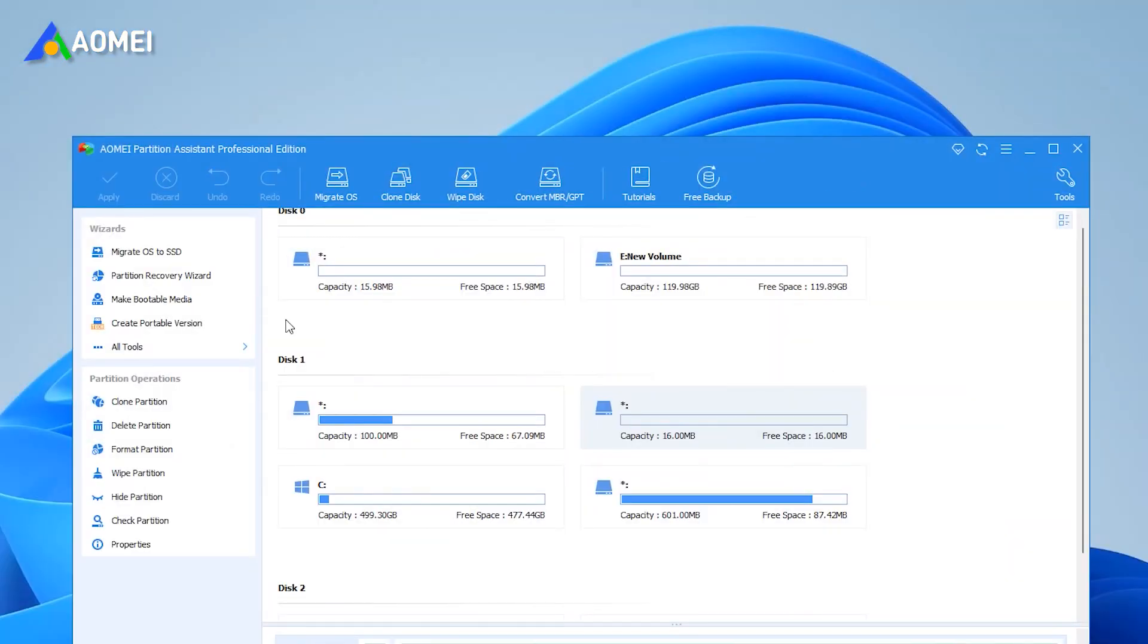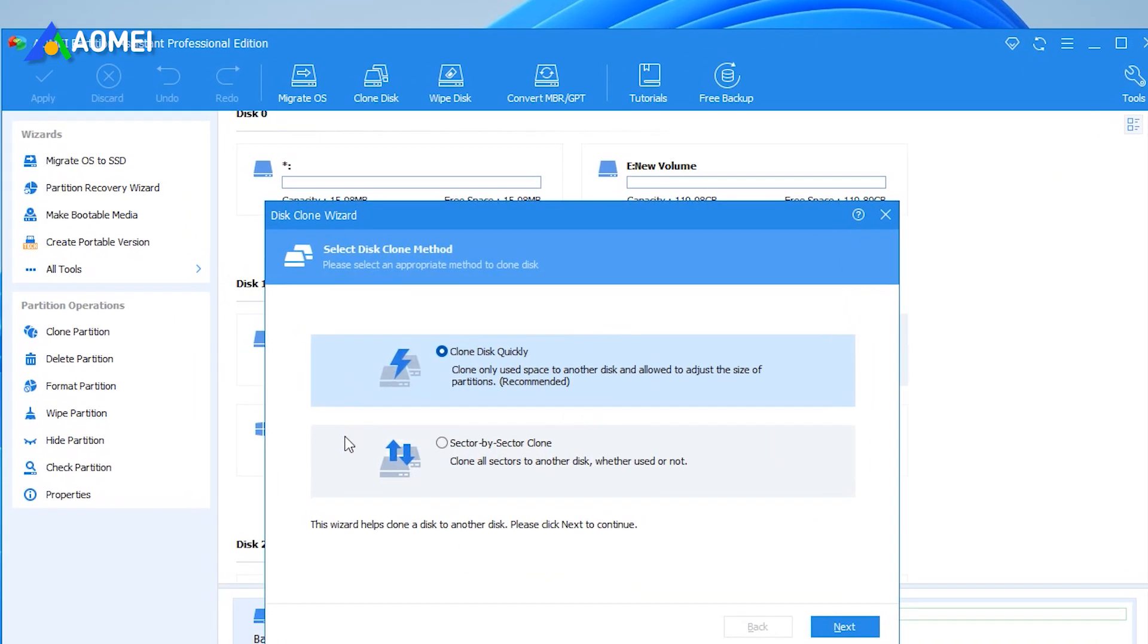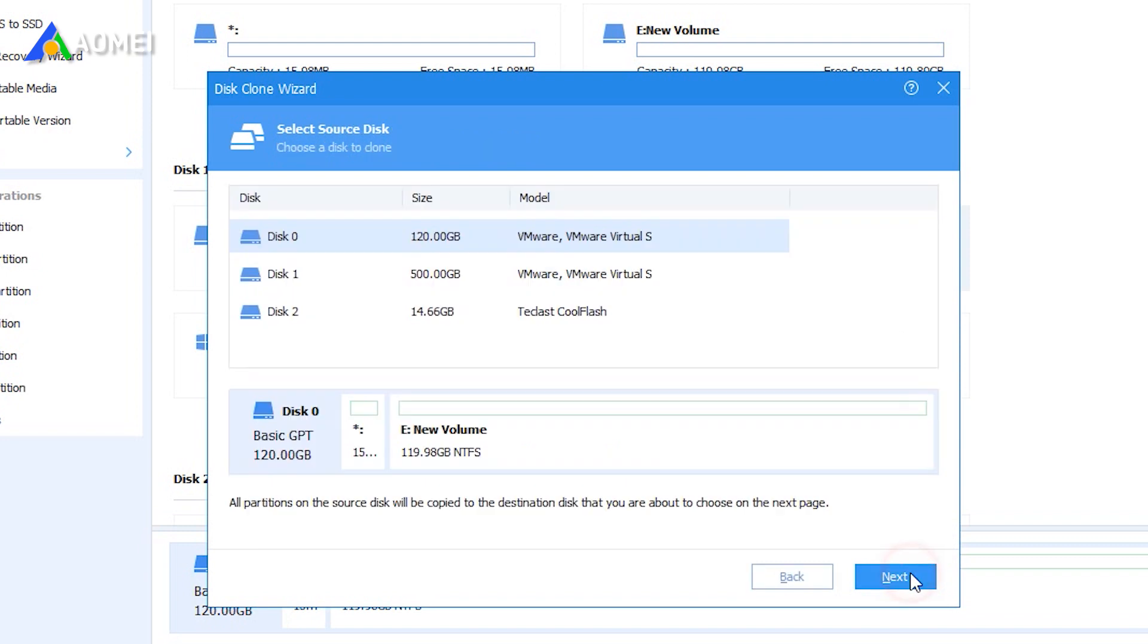Run AOMEI Partition Assistant Professional. Click all tools and disk clone wizard. Choose a clone method in this window. Generally, we recommend the clone disk quickly. Hit next.